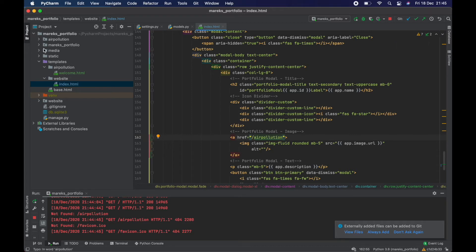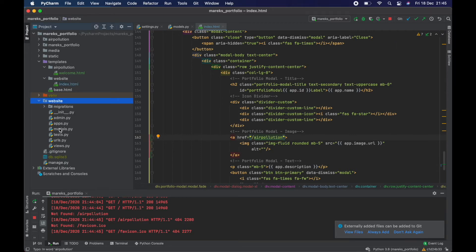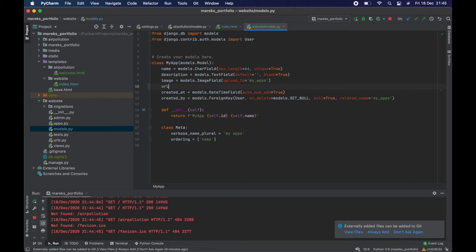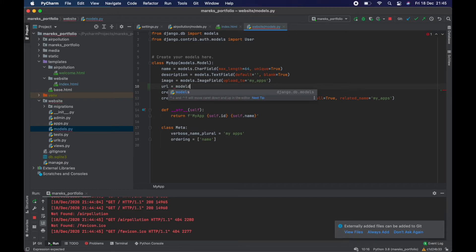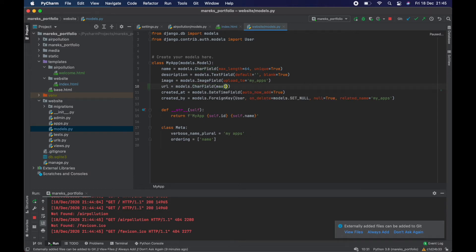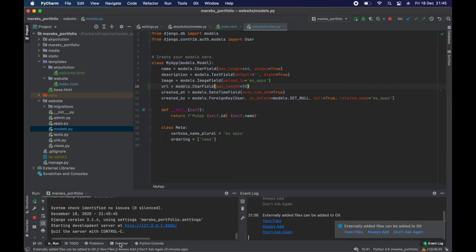What I'm going to do now is go back to the website models and add a `url` field — a `models.CharField` with `max_length=30`. It shouldn't be null, so we'll leave the defaults. Save it.